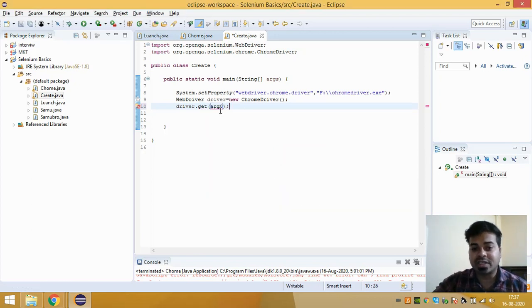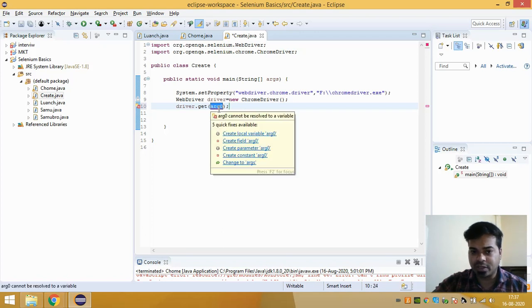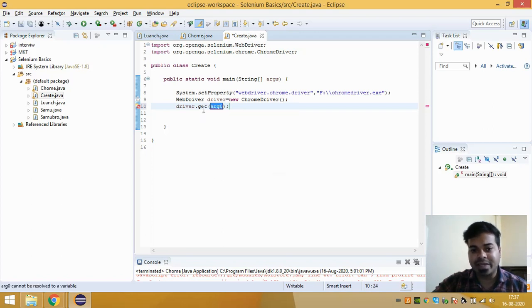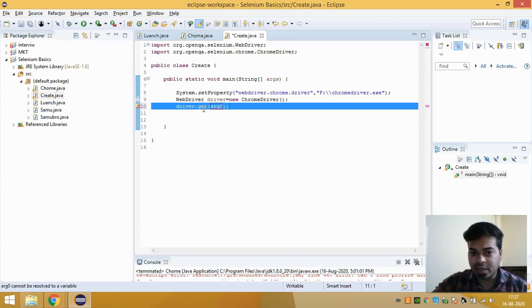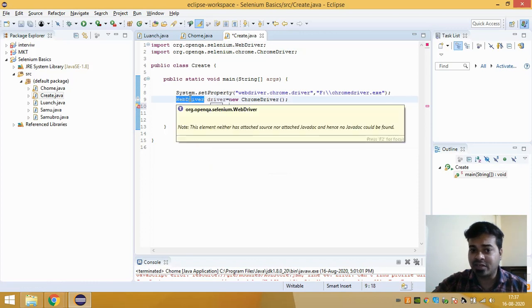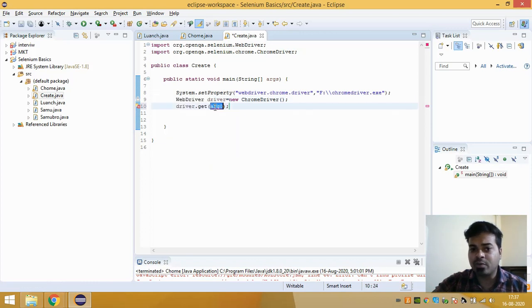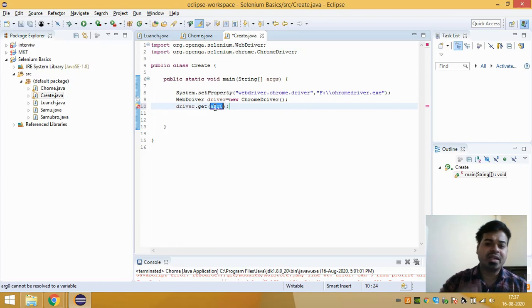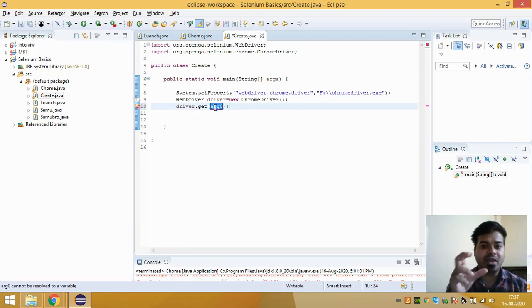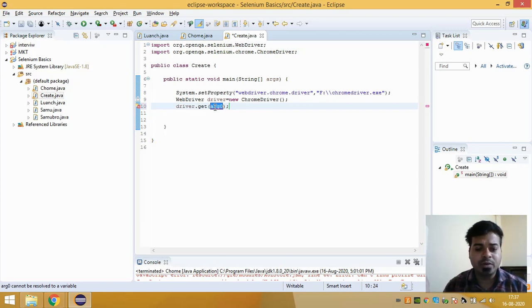So if you look into this get method, the beauty of this method is this method is declared under my WebDriver interface and the argument that it takes is a string value which can be your URL value, and the return type of this get method is void.